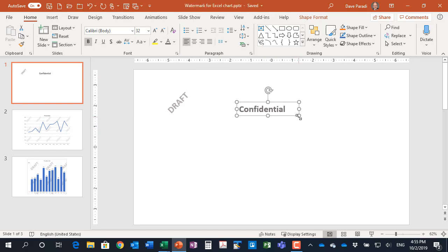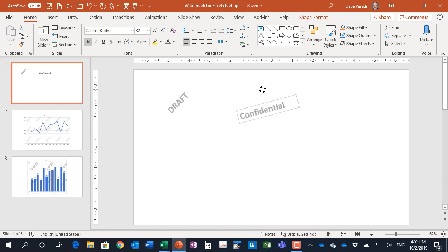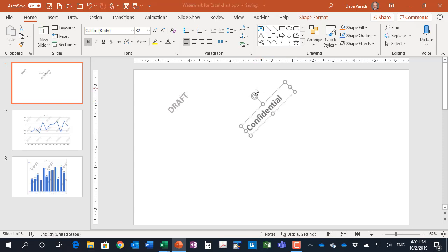And then the standard for watermarks is to rotate them 45 degrees counterclockwise. So the easy way to do that in PowerPoint is before you grab that rotation handle, hold the shift key down on your keyboard, and then as you rotate it will move each time it jumps. You'll notice it moves 15 degrees, so three jumps is 45 degrees.